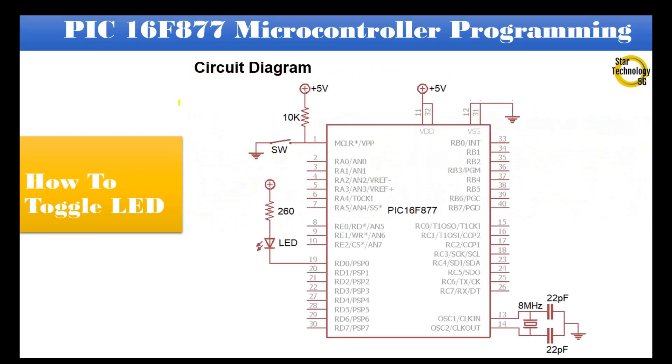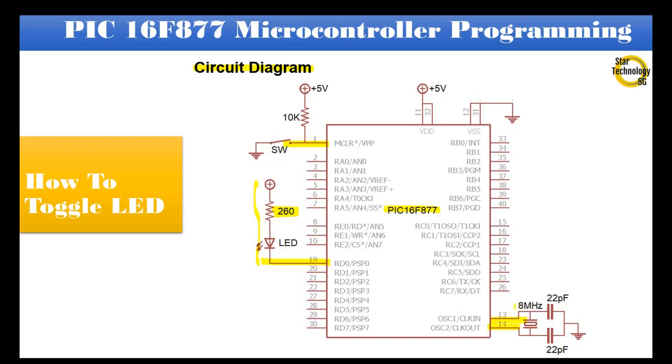Here is the circuit diagram we are using in our project. It is PIC16F877 microcontroller. Pin number 1 is master reset. Pin RD0 is interfaced with LED and we are using the current sinking mode of the LED and the value of the resistor is 260 ohm. Pin numbers 13 and 14 are interfaced with an 8 MHz crystal and 22 pF capacitors are connected with the crystal.